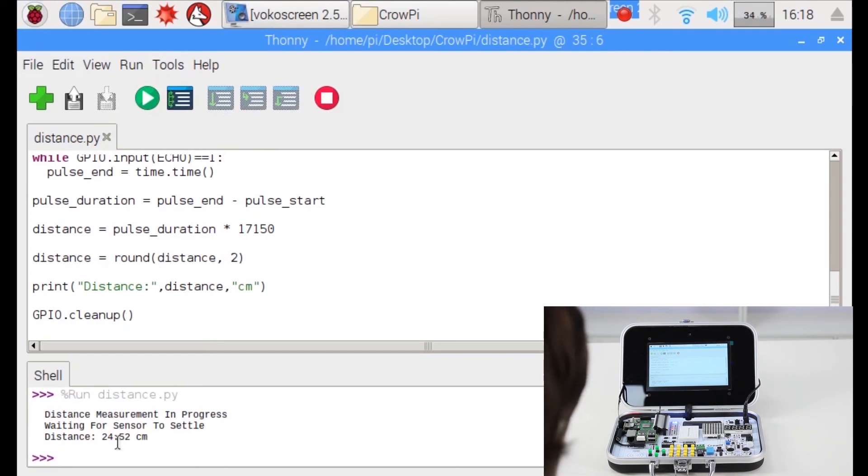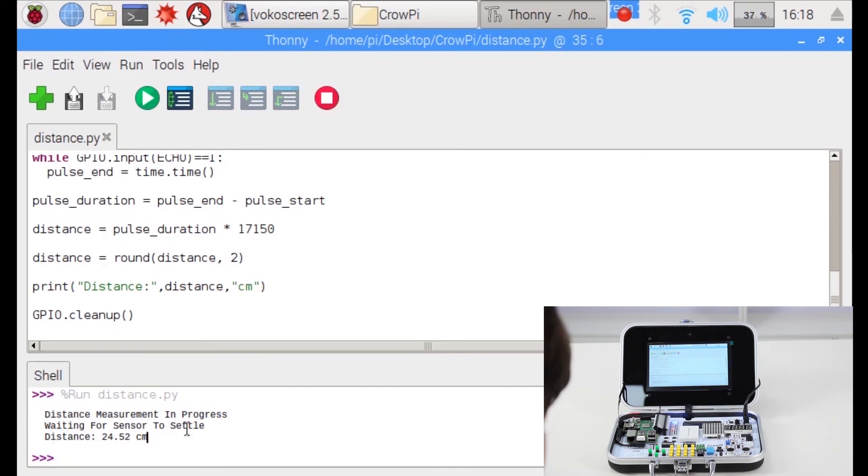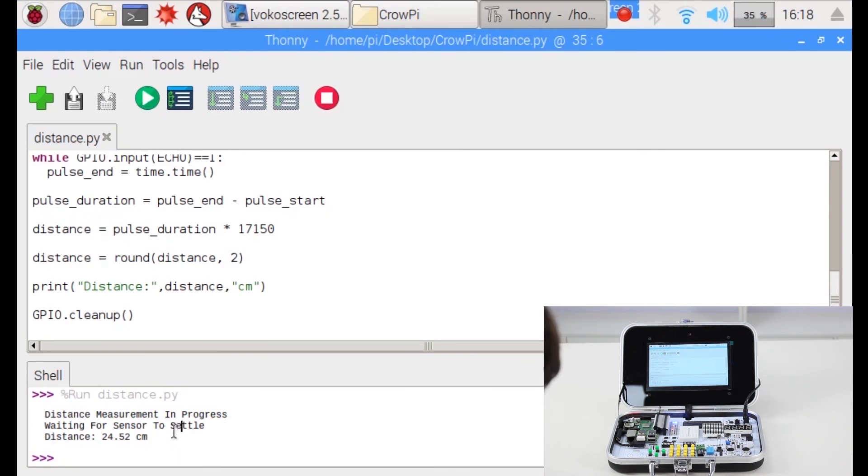You can calculate the distance, measure stuff, whatever you want. We're looking forward to see what you're going to do with this. And see you in our next lesson. Thank you for watching.